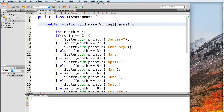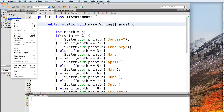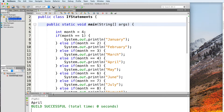So before we begin, let's take a look at this example of a chain of if statements. We have a variable called month that stores an integer. If the value of month is equal to 1, then we print January. If the value of month is equal to 2, then we print February. And that goes all the way down to December. In this example, we will end up printing April because the value of month right now is 4. This chain of if statements is an example of one that can be converted into a switch statement.